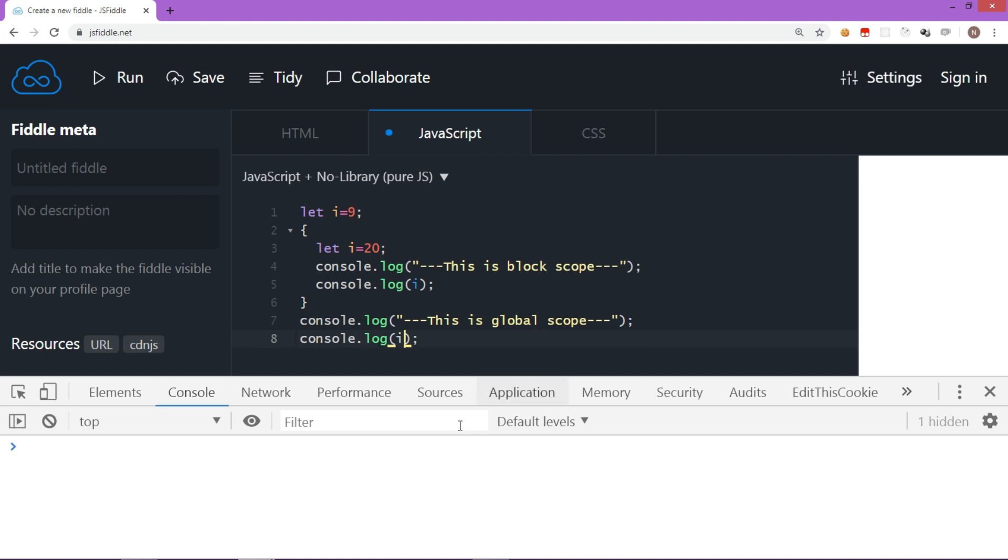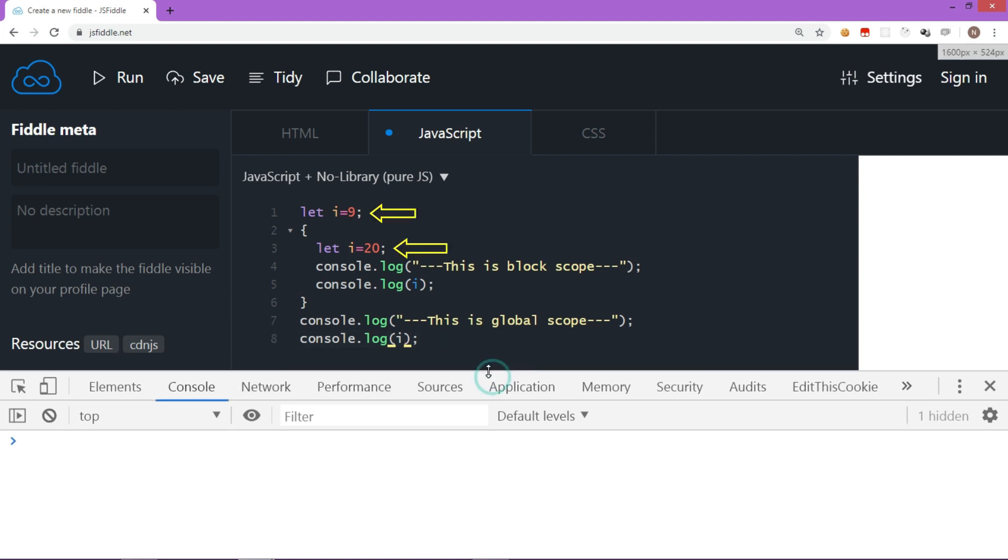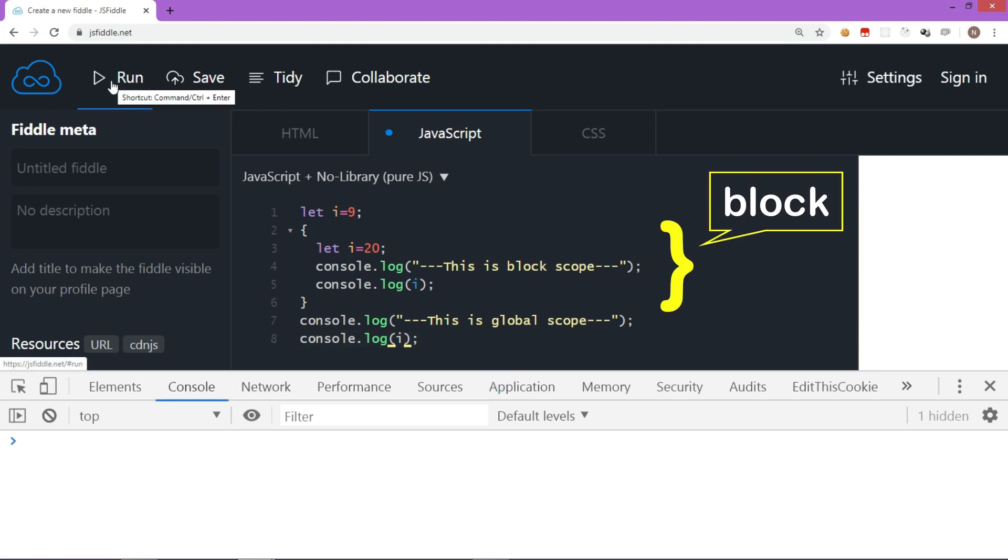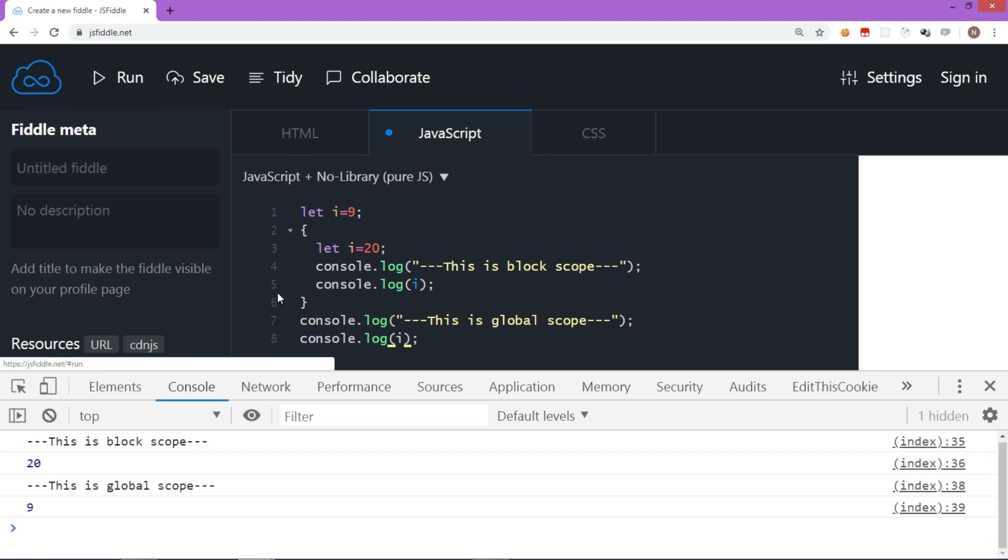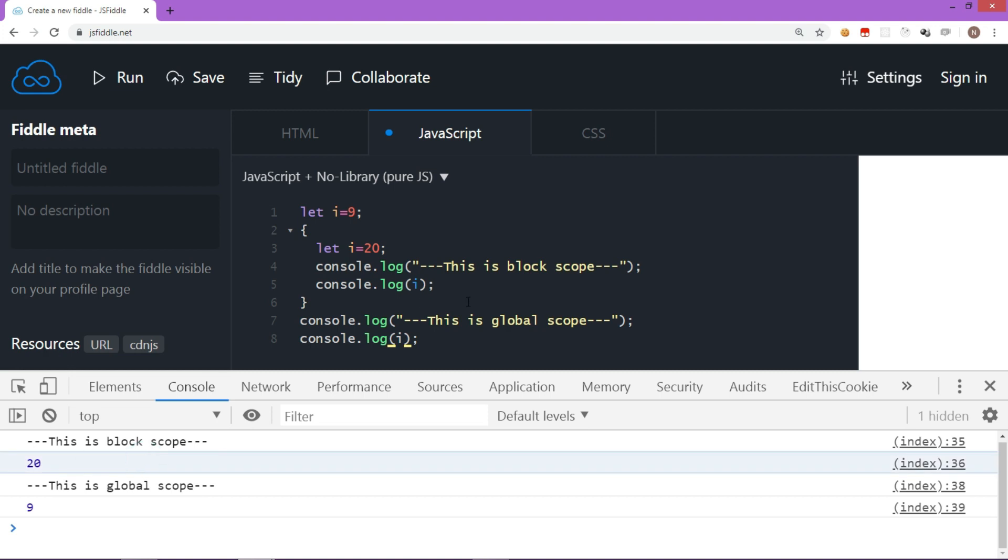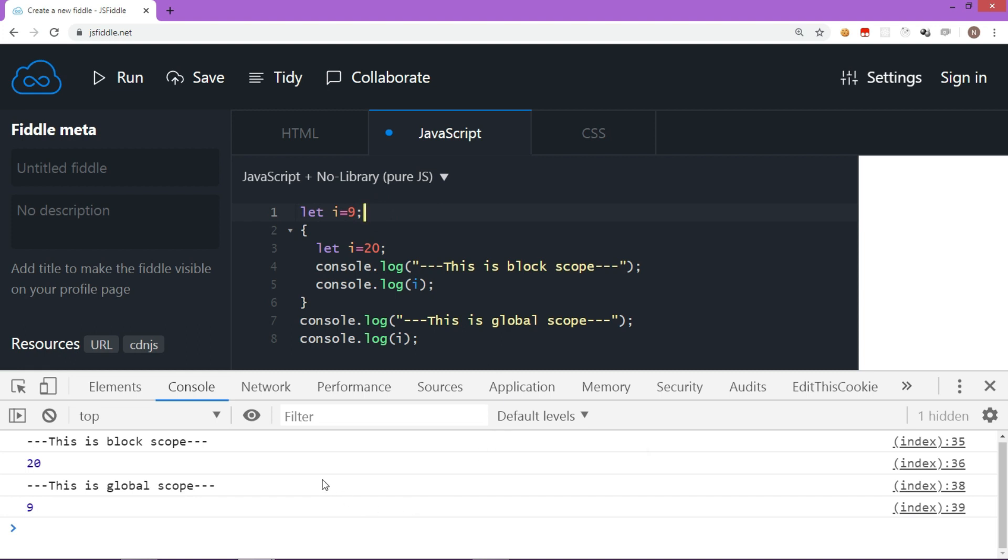Now, in this code, we have i declared two times, but with a block, so that has a different scope. Let's run this code now. As you can see, it is not giving any error. There are two different values referred because this is a separate block. So i exists separately for this block.